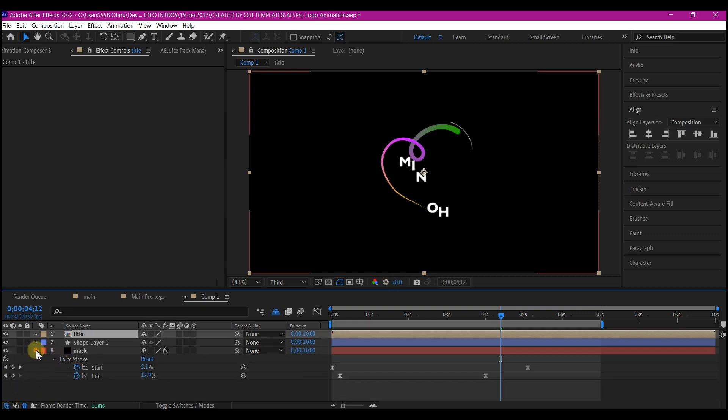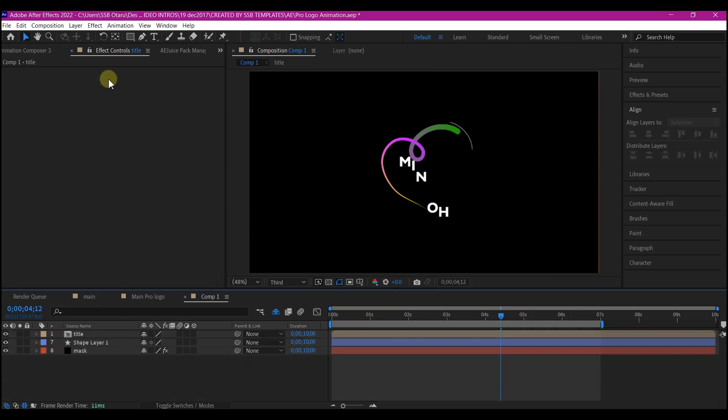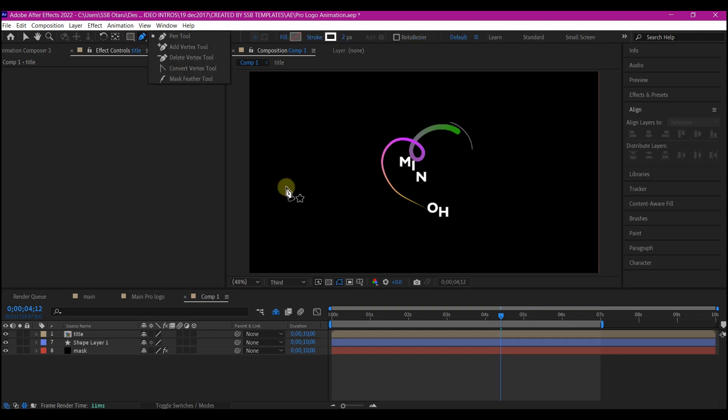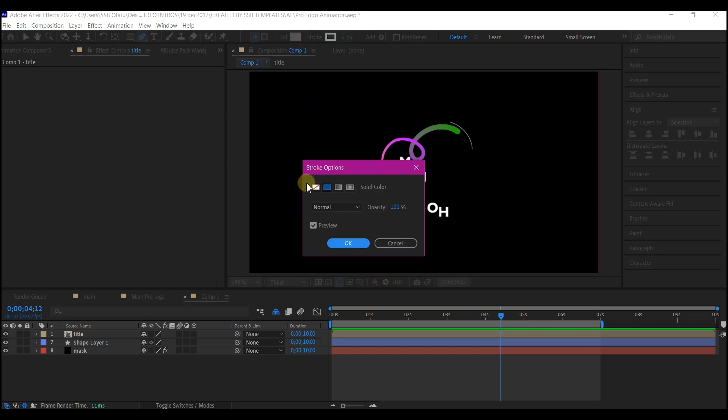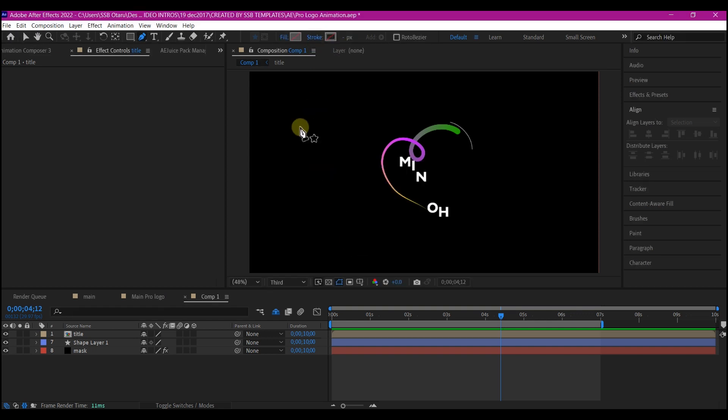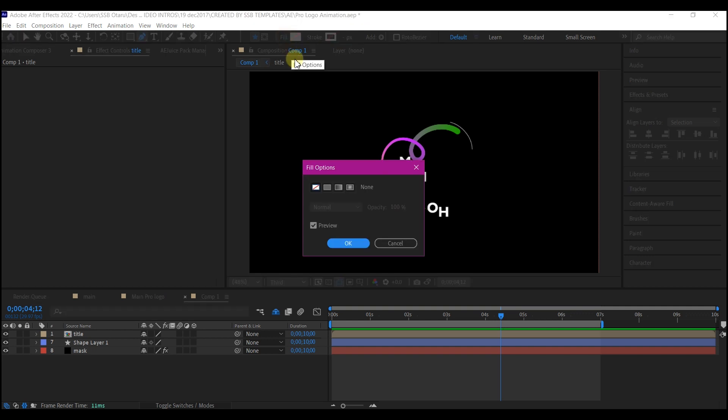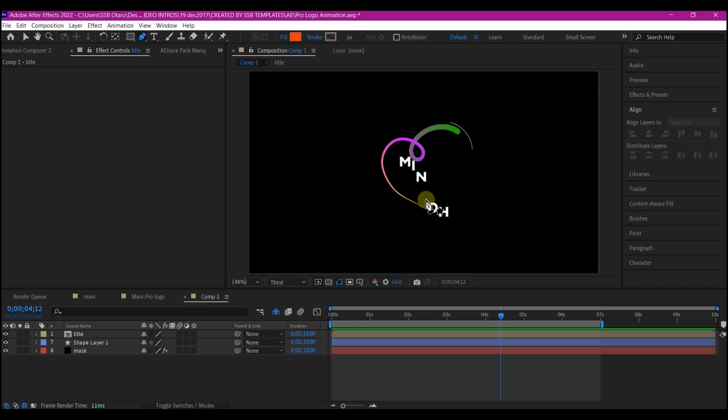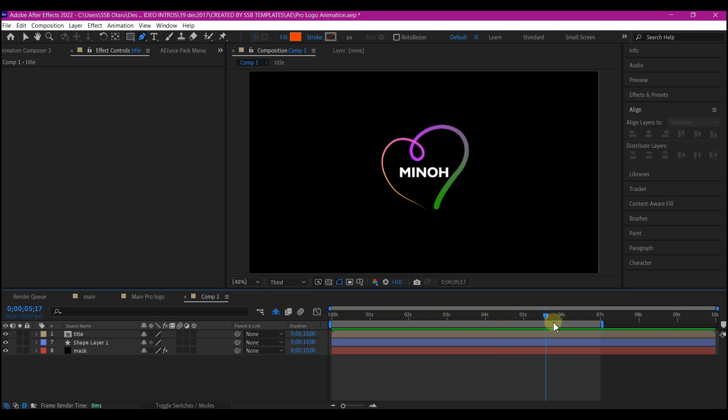So the next thing I'm going to do right now is to select the pen tool again and make sure no layer is selected. Then I'll change the stroke to none and set a fill color.